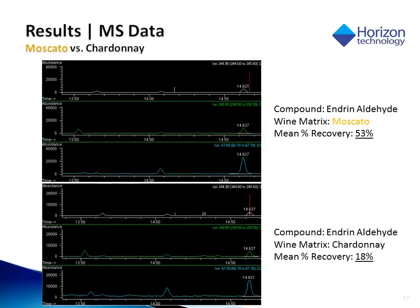Endrin aldehyde was one of the compounds that showed the greatest difference in recovery between the sweeter wine and the drier wine. These are chromatograms confirming the presence of endrin aldehyde with retention times as well as the qualifying ions. Endrin aldehyde is subject to degradation, and this may possibly be part of the reason for the poorer recoveries in the Chardonnay due to the matrix differences.